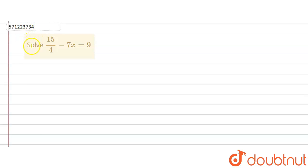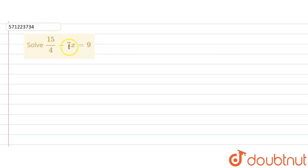The given question says solve 15 by 4 minus 7x equals 9. In this question we are given this equation and we are supposed to find out the value of x.